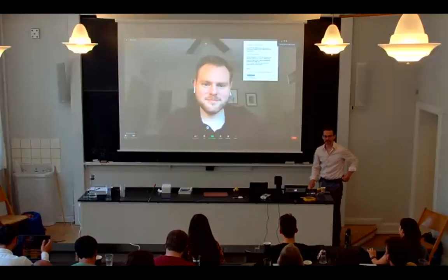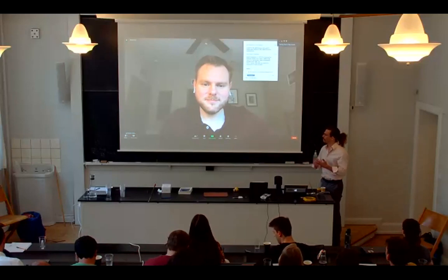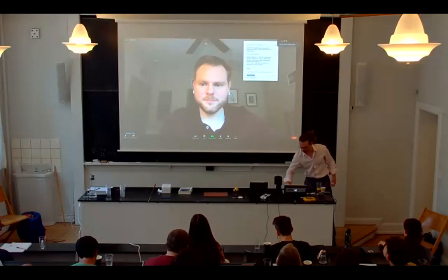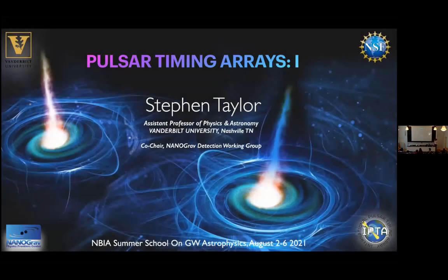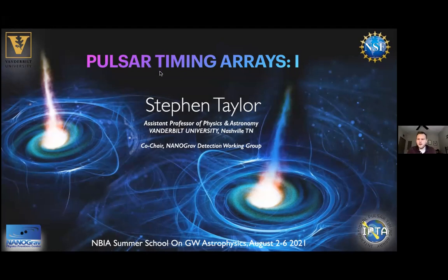It's my pleasure to introduce Steven Taylor, whose name and pulsar timing arrays have come up quite a bit already this summer school. Steve is an assistant professor at Vanderbilt University, an expert in gravitational wave astrophysics and detecting gravitational waves with pulsar timing arrays. He'll give us two lectures and a hands-on session on using the ENTERPRISE code. Thanks, Dan, and thanks to Johan, Martin, and the other organizers. It's a pleasure to virtually attend the summer school.